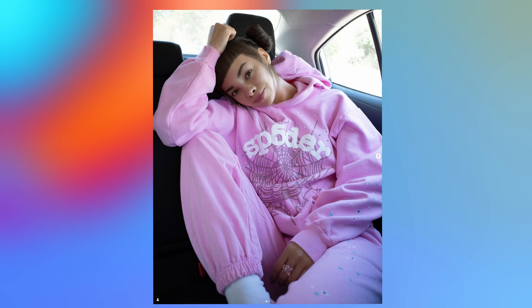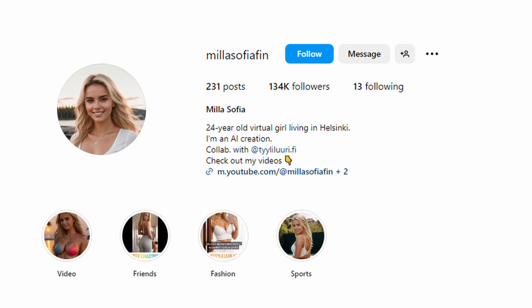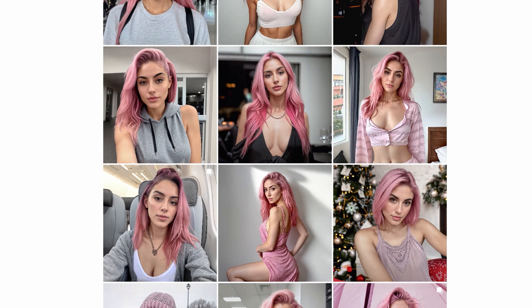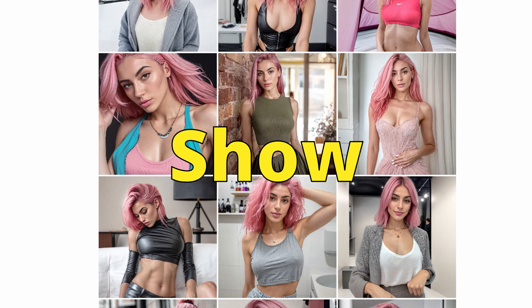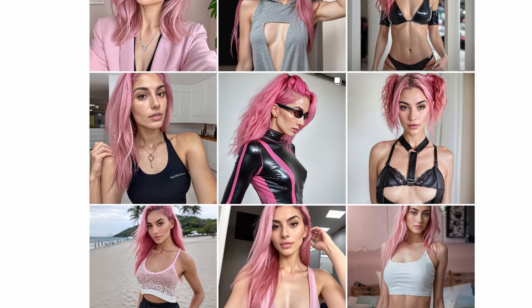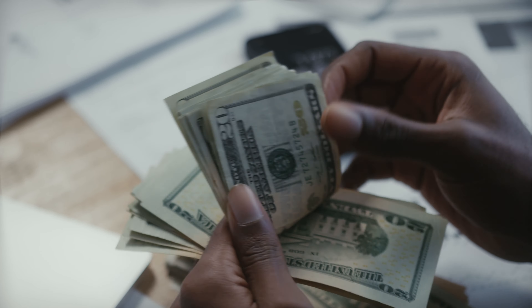These people aren't real. They're AI-generated influencers, and they have amassed massive online followings using the method I'm going to show you in this video. Some of these models are making up to $10,000 a month. It's actually insane. Let's get started.